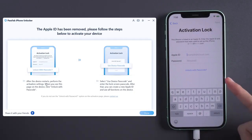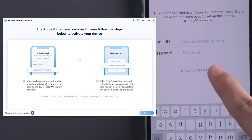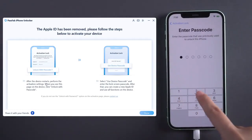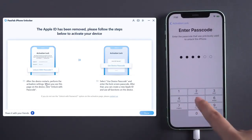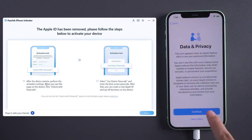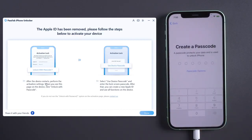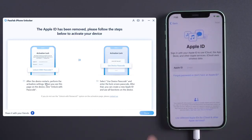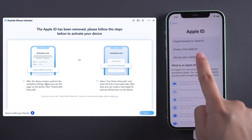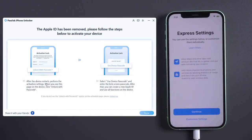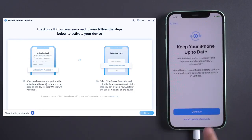When you meet the activation lock, tap Unlock with Passcode and select Use Device Passcode. Enter your screen passcode and you can unlock your iPhone. Your Apple ID has been removed successfully, and you can sign in with another Apple ID.